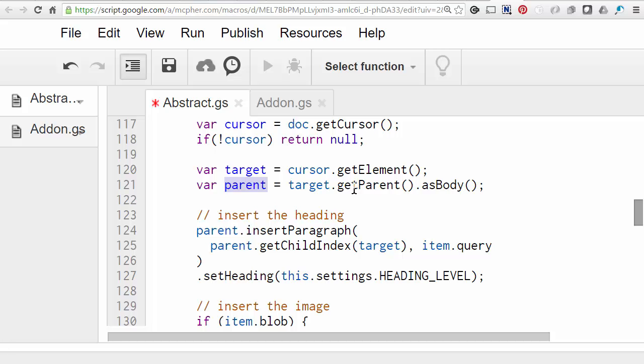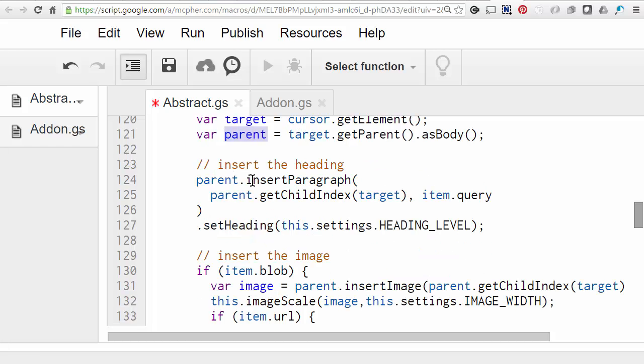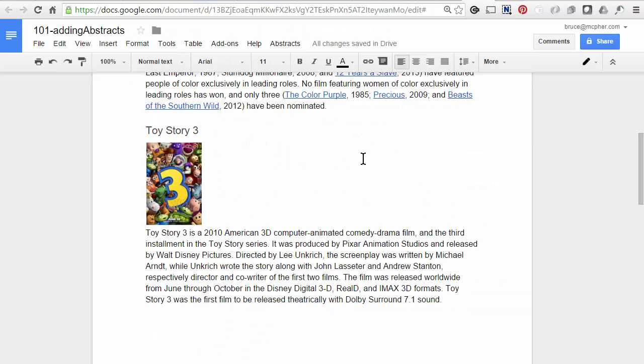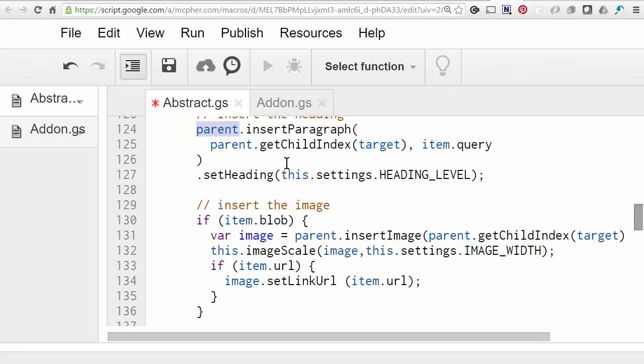So the reason we need that is because we're going to insert some new elements that are going to be siblings of the target element. So we use the joint parent with the insert paragraph method. Now that takes a strange argument, which is the child index of the target. This is saying get the position within the parent that the target element, in other words where the cursor was. So let's say that the parent was the document body and let's say that the target was the fifth paragraph. And what this is saying is before the fifth paragraph insert a new one. And the thing to insert is the query text. So to get back to our document, the first thing that was inserted was the query Toy Story 3. And in Google Docs, the heading level is the formatting option that you choose. So this is going to be whatever we've set to be the heading level for these types of things. So we've decided these are going to be heading 3s.